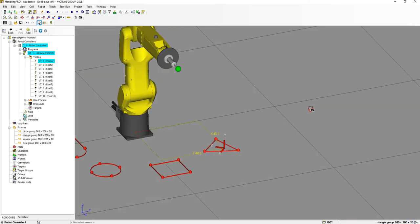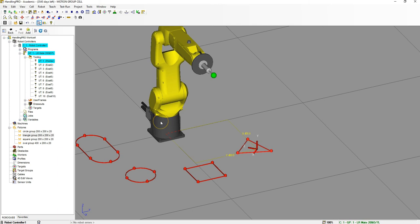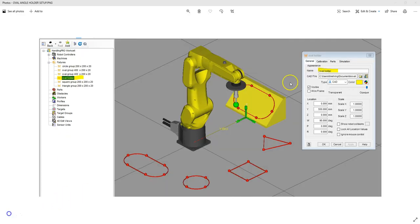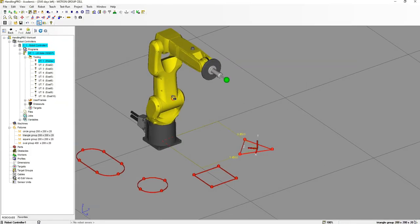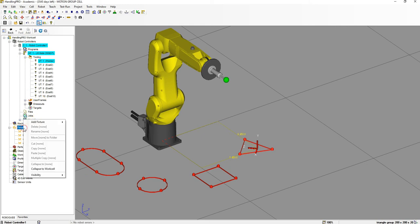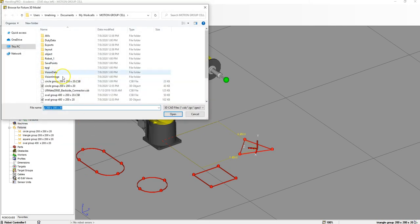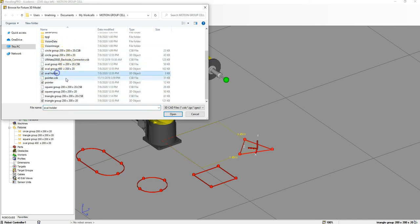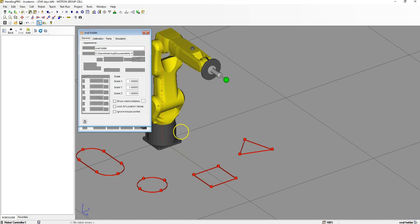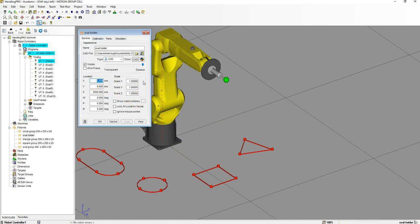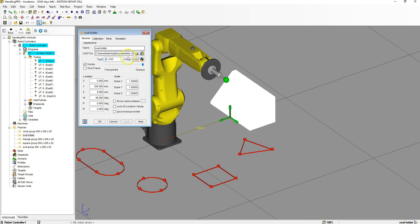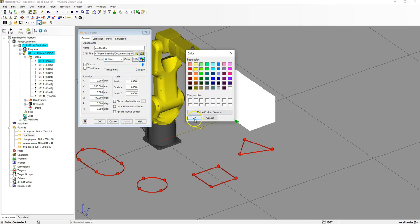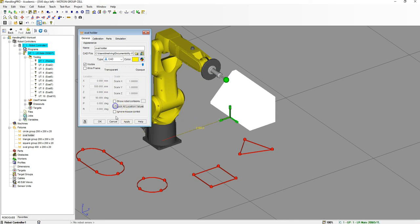The last part is going to be the fixture on the right-hand side, which is going to be our oval piece with the oval holder. The numbers are 550 and 90. Right-click on Fixtures, New Fixtures, Single CAD Library, and select the oval holder. The values are 0, 550, 0, 90, and 0, 0. Hit Apply. I want to make this yellow to match the actual cell so we can also see the red really easily. Lock proportions and hit Apply.